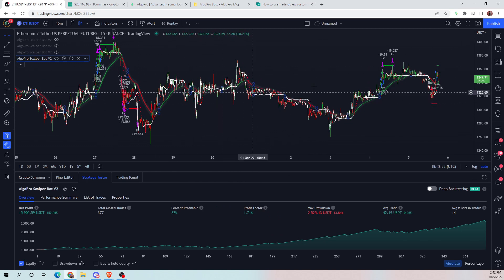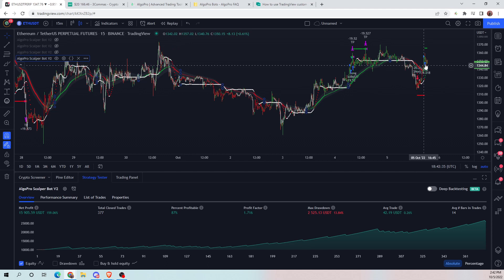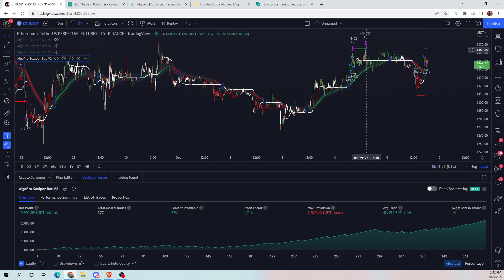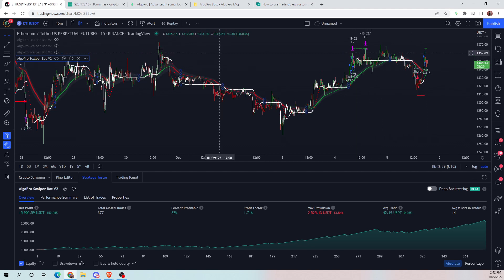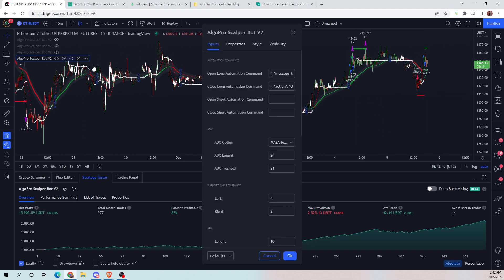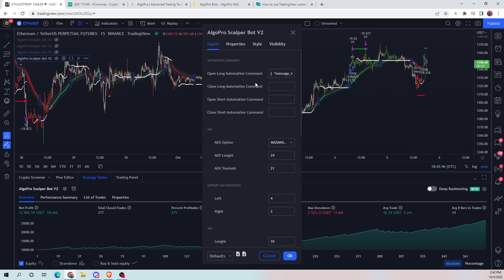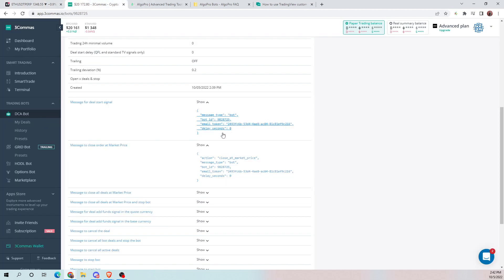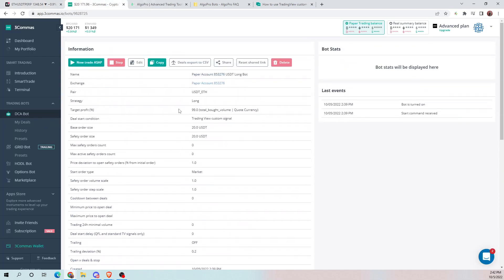Now any signals from here will trigger, including the TP and stop loss. If you don't want to use the TP and stop loss from TradingView but use it in three commas instead, simply remove that command and create the same alert — but make sure you have your stop loss and take profit set within three commas.